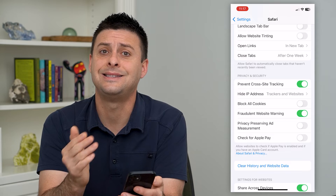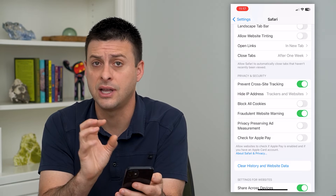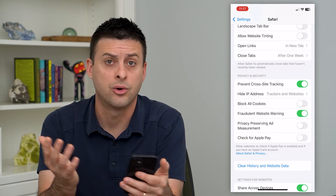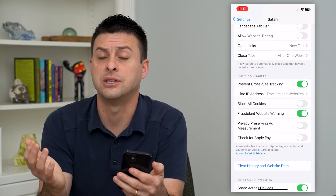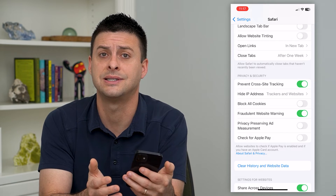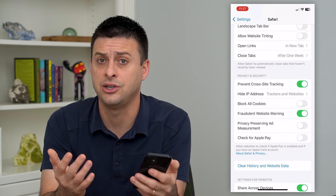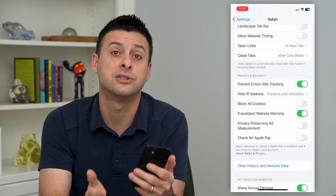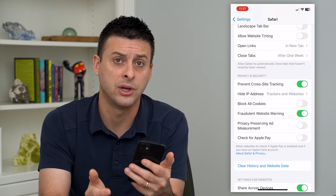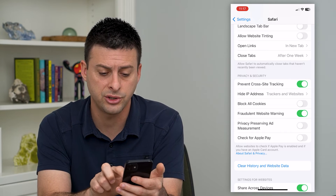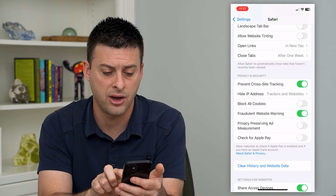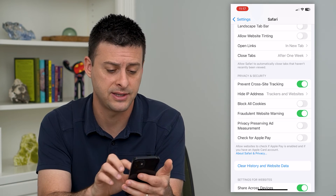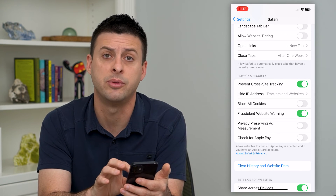But if you turn that on, it still does not tie to you specifically. The advertiser doesn't know this is Trevor, for instance — it just has a unique identifier that says here's how the ads are doing on Trevor's phone. I usually keep that off because I prefer to keep things a little bit more private.